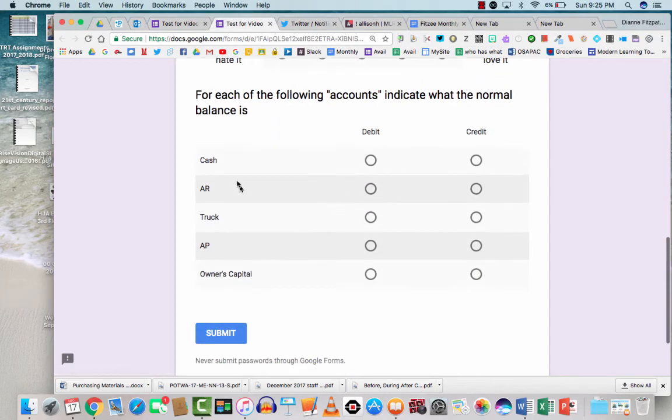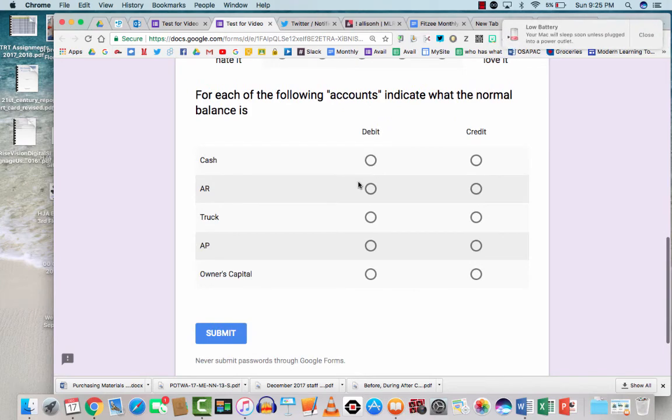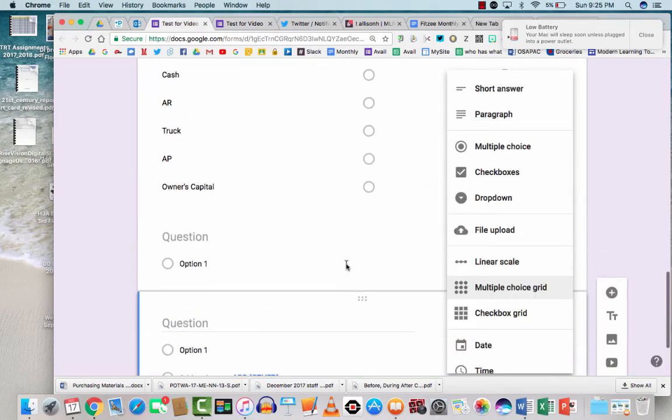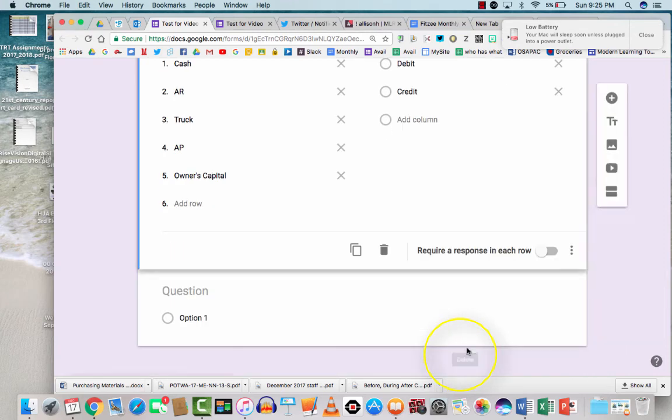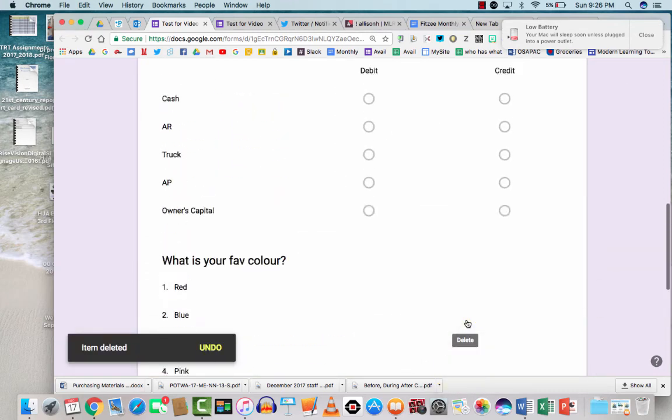You're going to like it. So wherever you have a question that you have the similar answers over and over again, that's when you would choose to do a multiple choice grid. Okay, so I've added two questions that I don't want, which brings me to how do we delete questions? Well, you can delete questions by clicking on that garbage can.